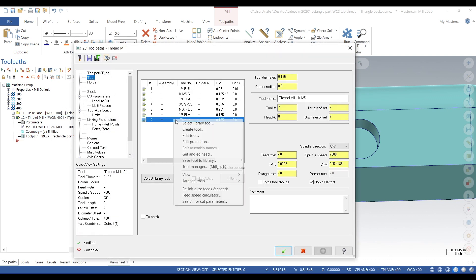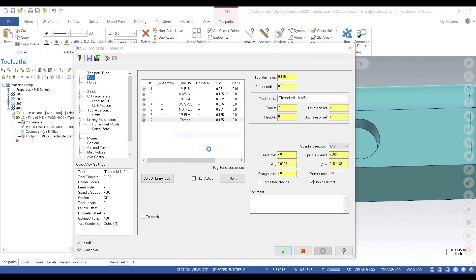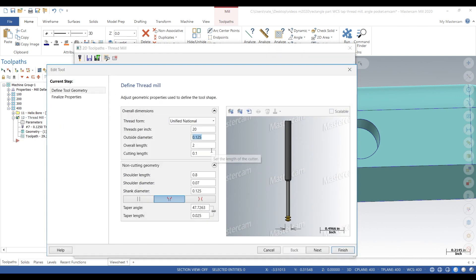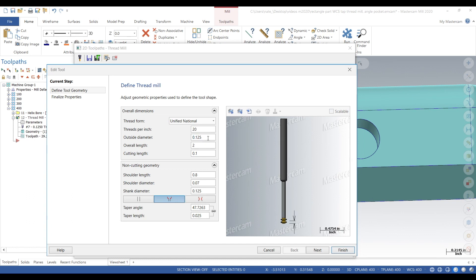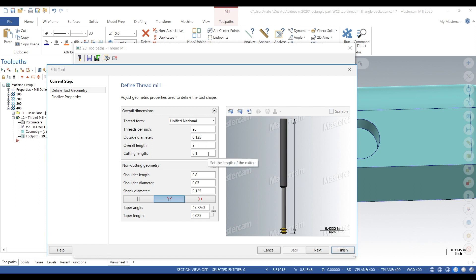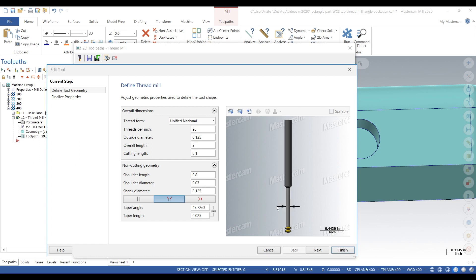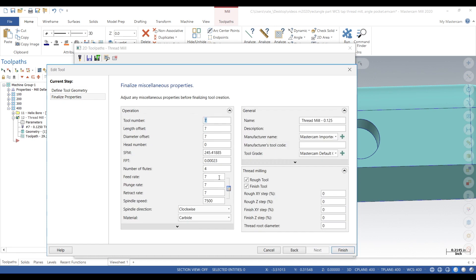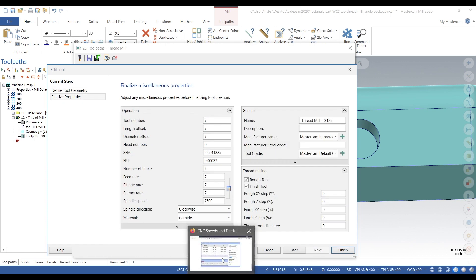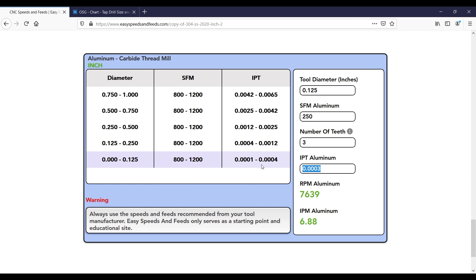Let's view our tool. It's an eighth inch, 20 threads per inch. This is a quarter 20, overall length 2 inches, cut length 100 thou, shoulder diameter 70 thou, shank diameter eighth inch. Feed rate is 7 inches and 7500 RPM. Go to Easy Speeds and Feeds calm, go down to carbide thread mills and find a speed and feed that will work.